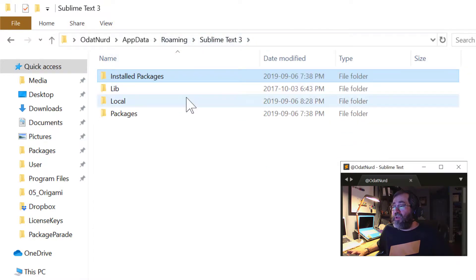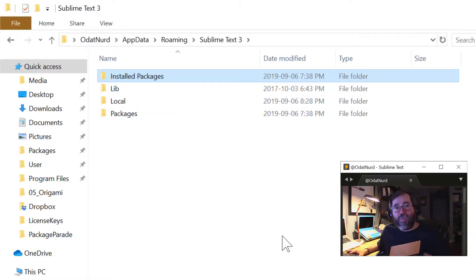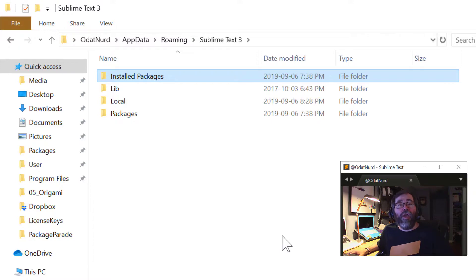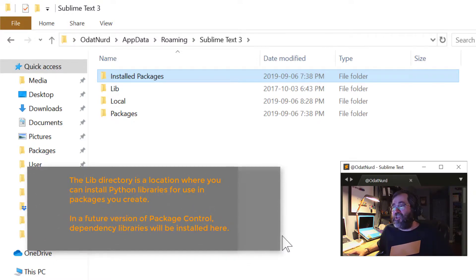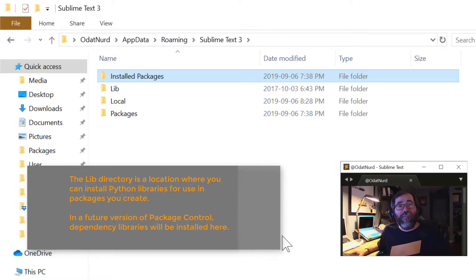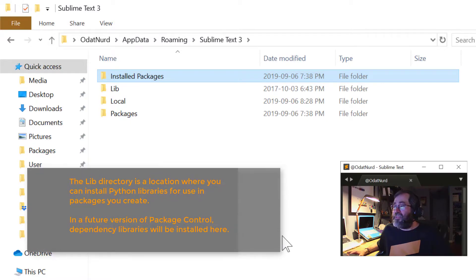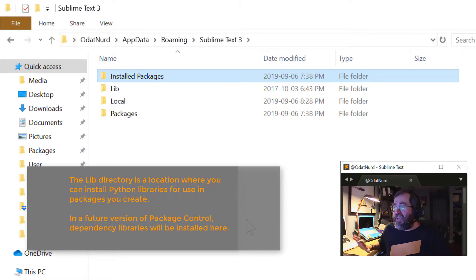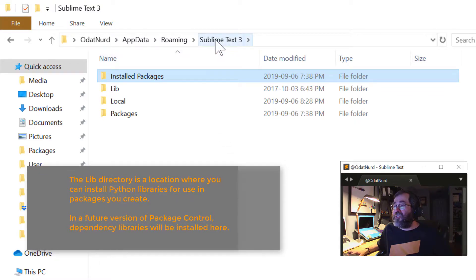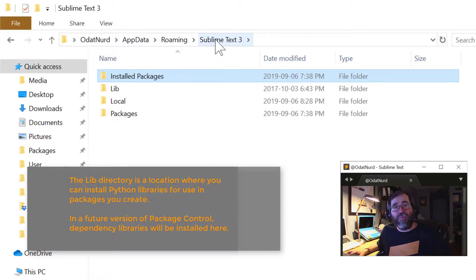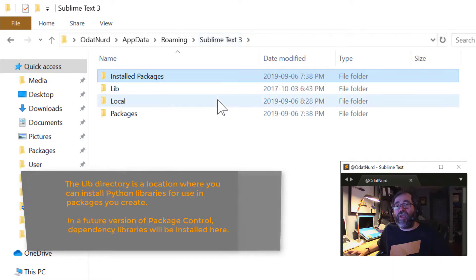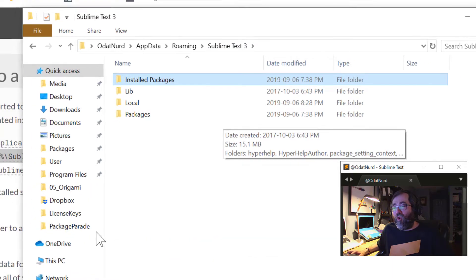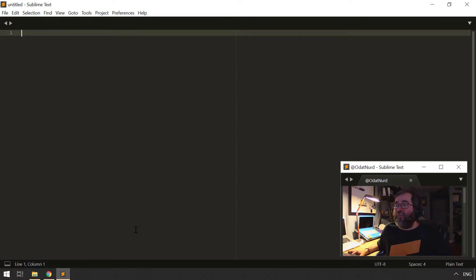And these other directories are for other things. The local directory stores things like your session information, how to restore windows after you have closed and restarted Sublime, your license key, and things of that nature. And that lib directory is for future use in Sublime Text. So the contents of these four folders, or in particular, this Sublime Text 3 folder that contains them all, is what is the data directory and is controlling how Sublime works.